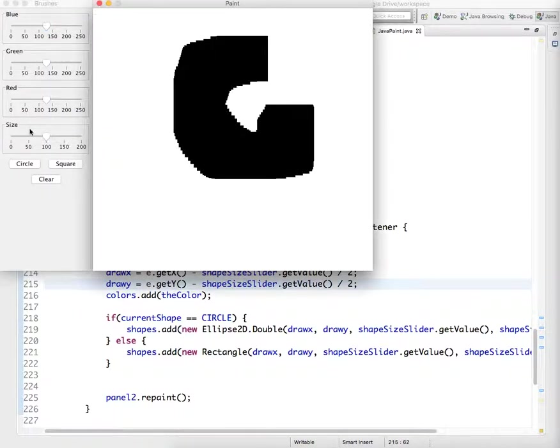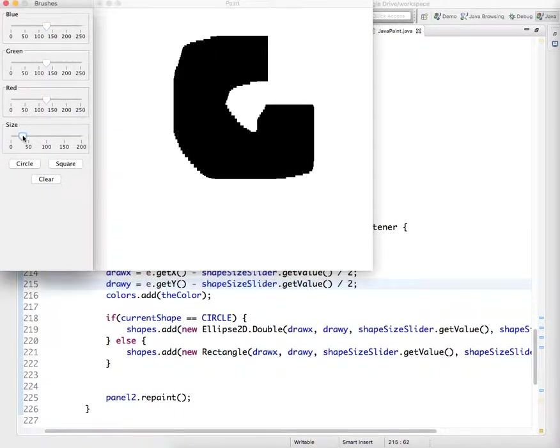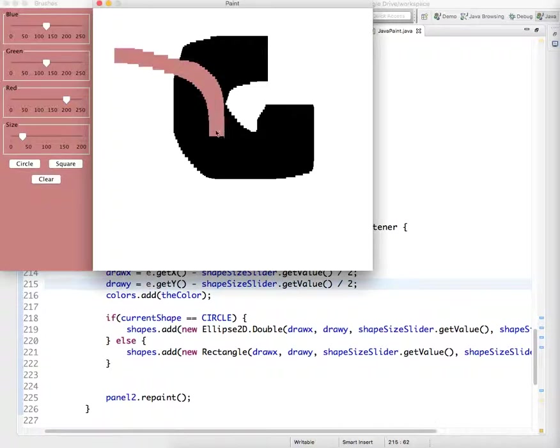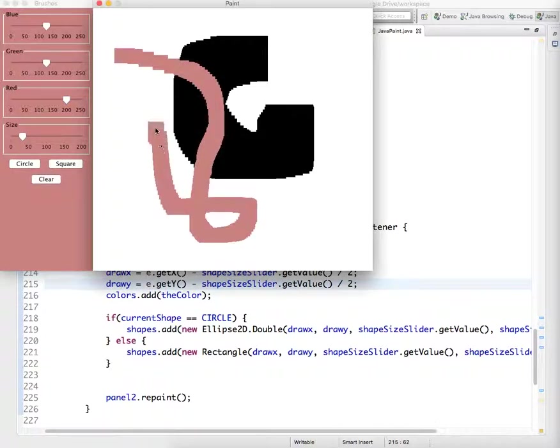that the mouse is in fact in the middle of the shape rather than kind of in the top left corner.